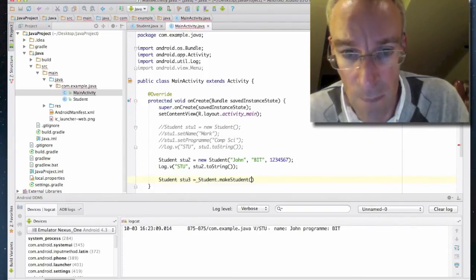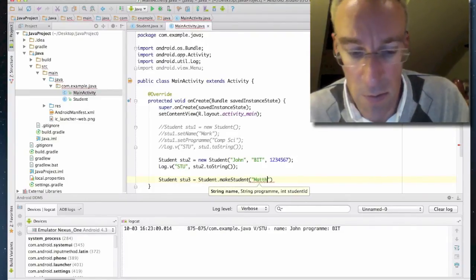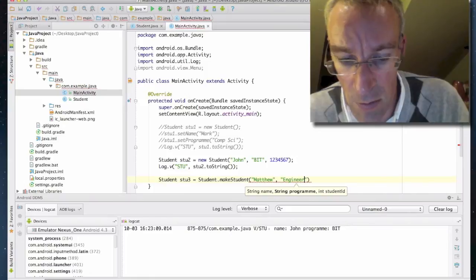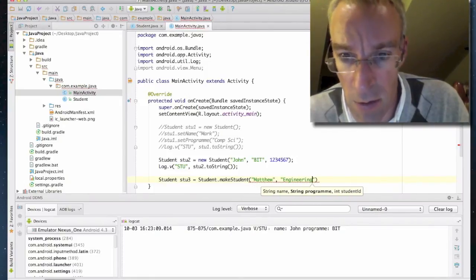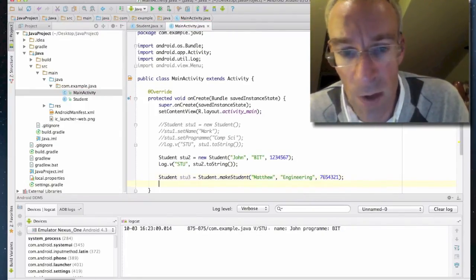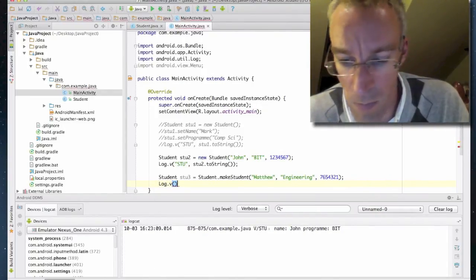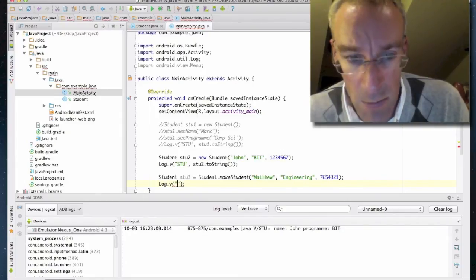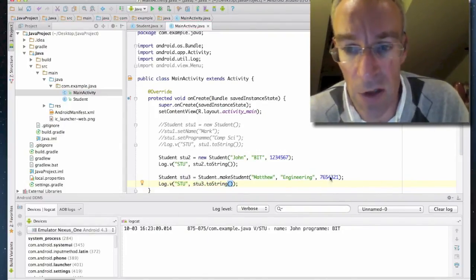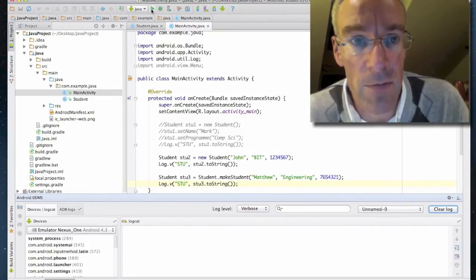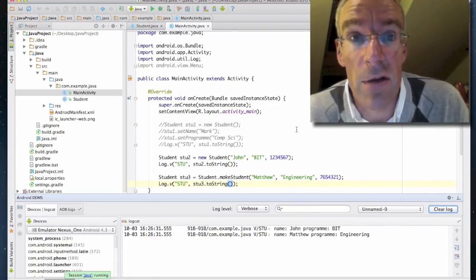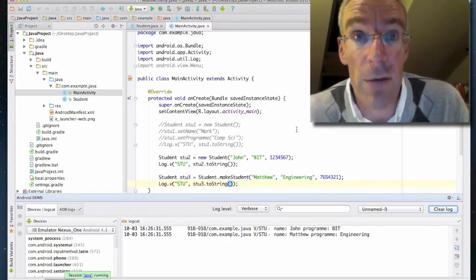Now we should be able to test that out. We call Student.makeStudent("Matthew", "Engineering", studentNumber) and log stu3.toString(). Let's clear the logs and test it — and there we are, name Matthew, program Engineering. So we've now completed the exercise on using the Java language to create a new class.